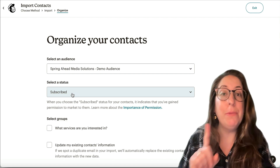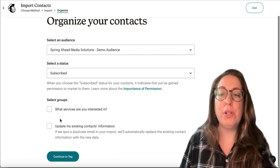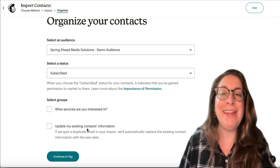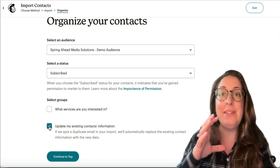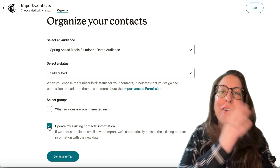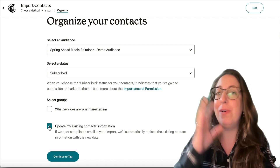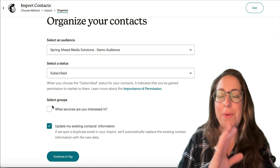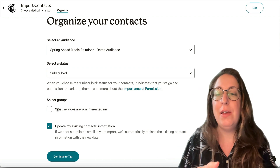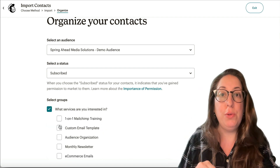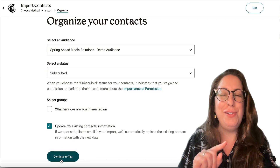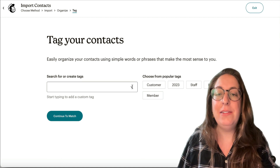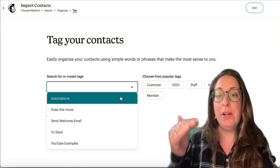We're going to keep them as subscribed so that we're able to email them. We're going to scroll down here — and this is the key — we want to make sure that we update any existing contacts, because that will tag anyone who is currently on the list or anyone who is new. So everyone on the sheet will get that tag. If you are adding them all to a group, everyone on your spreadsheet is going to get this. If you're using groups you would do that here; to do tags we're going to go to the next screen.